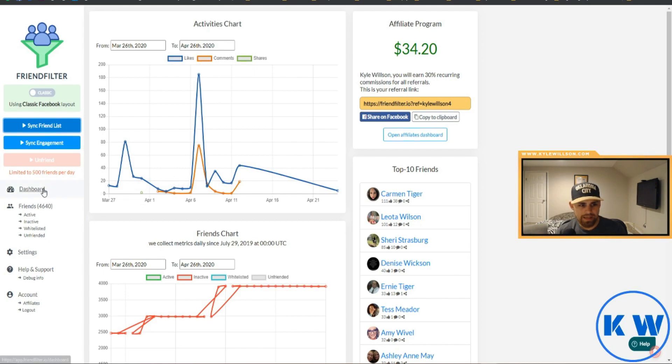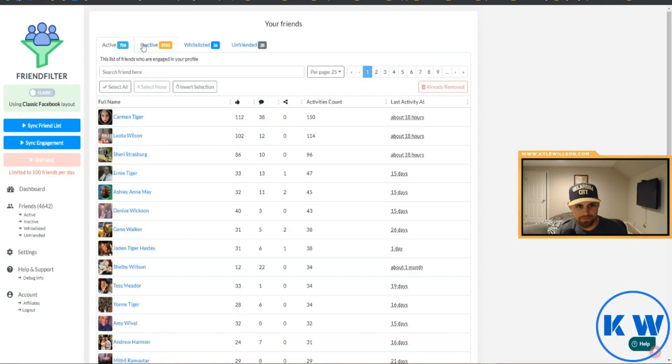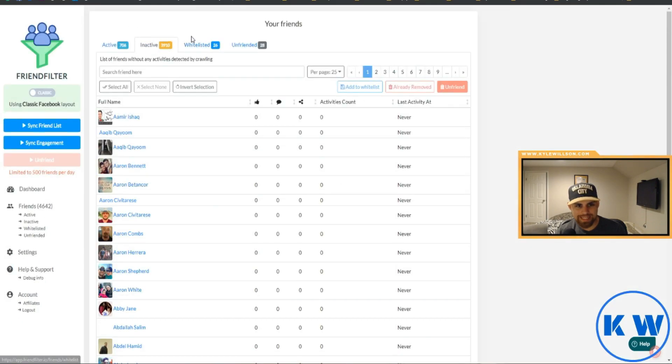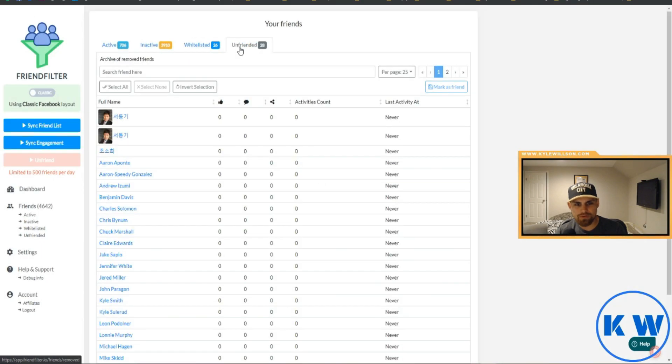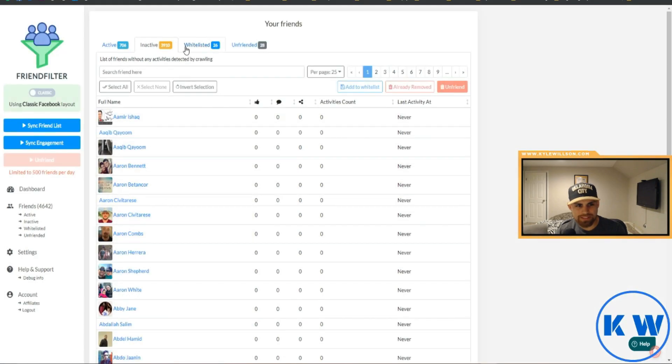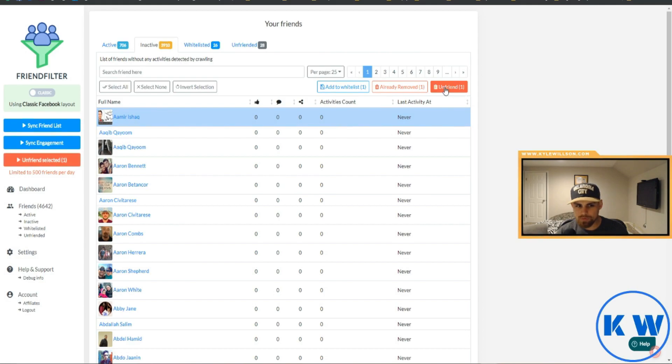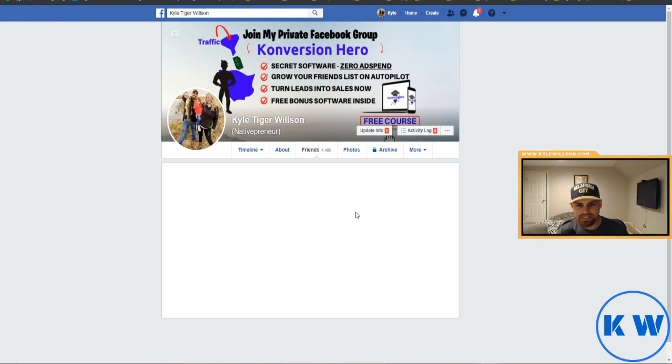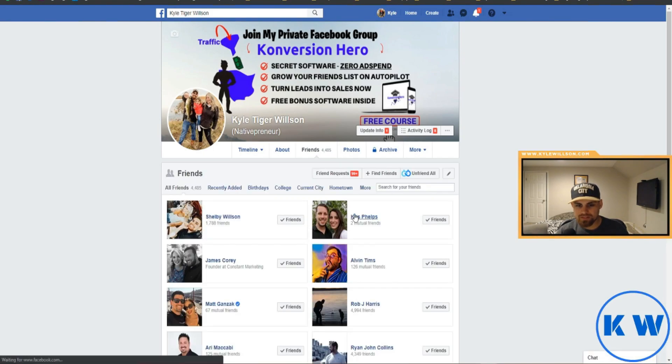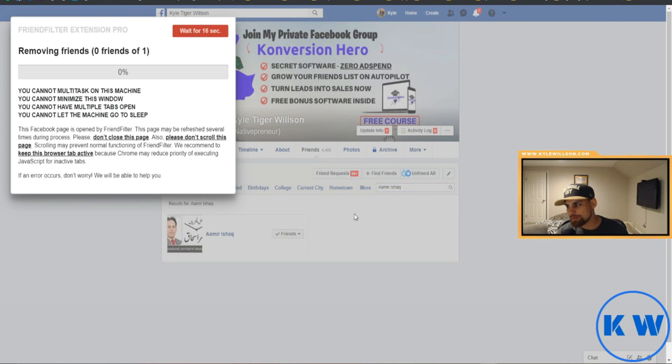And now when we go to friends here, we have a few different categories. We have active friends, we have inactive, we have whitelisted, we have unfriended friends. But basically what we want to do here is we want to click on inactive, and if we want to get rid of some inactive people we can just click here, click unfriend, and it's going to obviously unfriend them right?